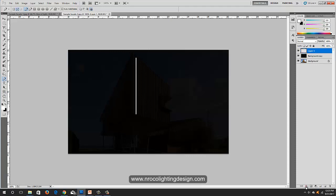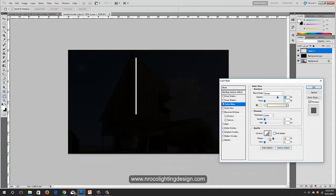Now let's create a glowing effect on that. Outer glow — set the screen to about 40, and the size of the glow to 15, and the spread to 25. There you go!